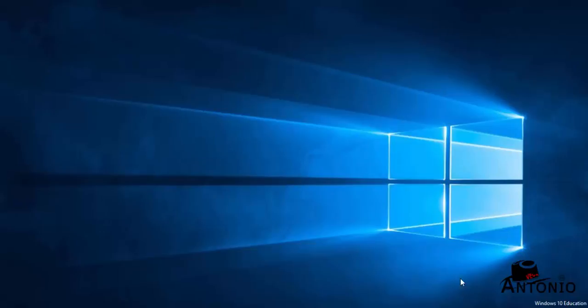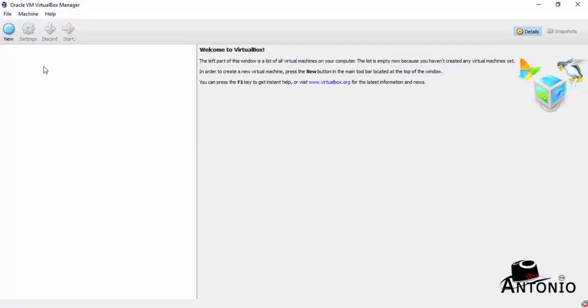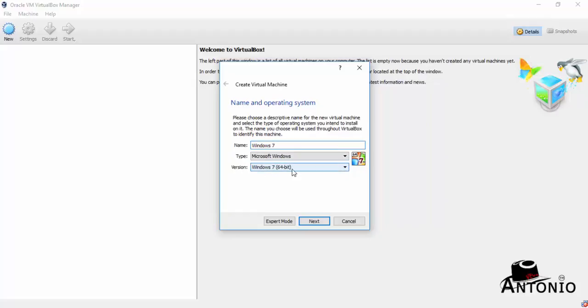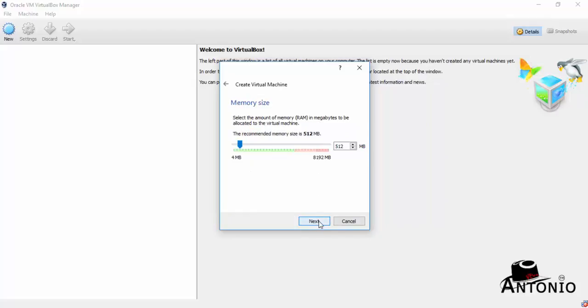Let's get started. Okay, let's go to VirtualBox, click New, type Windows 7. That's the operating system we want to install here. Down here, version Windows 7, that's right. Click Next.